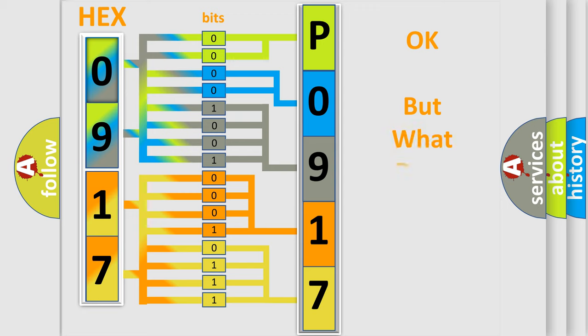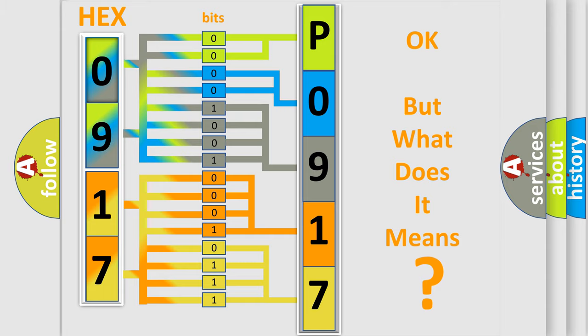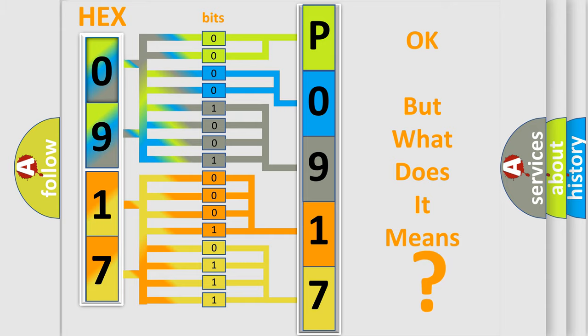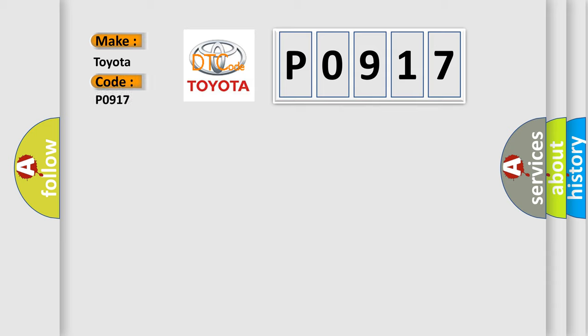The number itself does not make sense to us if we cannot assign information about it to what it actually expresses. So, what does the Diagnostic Trouble Code P0917 interpret specifically for Toyota car manufacturers?